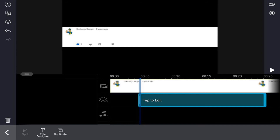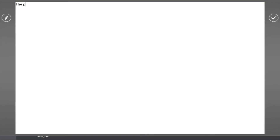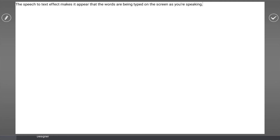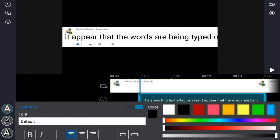Now we're going to go ahead and tap on Title Designer and we can type in the text that we want. Once you've got your text typed in, you want to tap on the edit icon. We're going to tap on the color and change the text color to black. The text is more like grayish on YouTube, so we're going to use the slider to bring the black down a little bit.